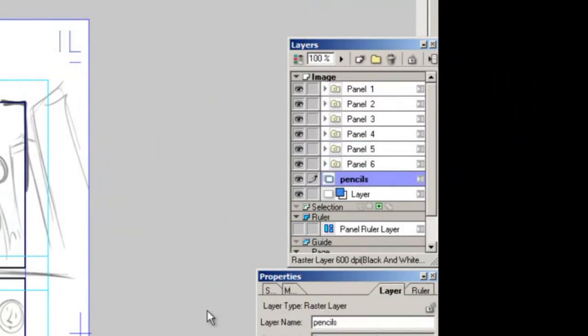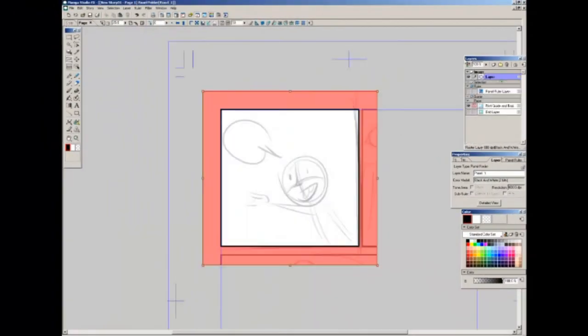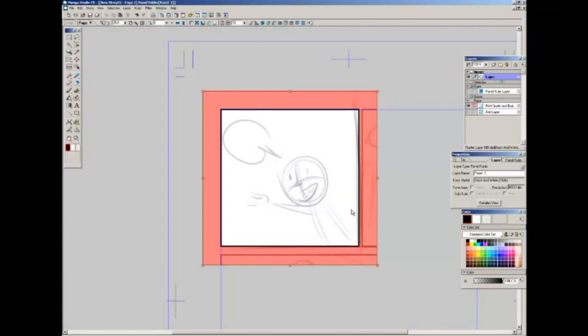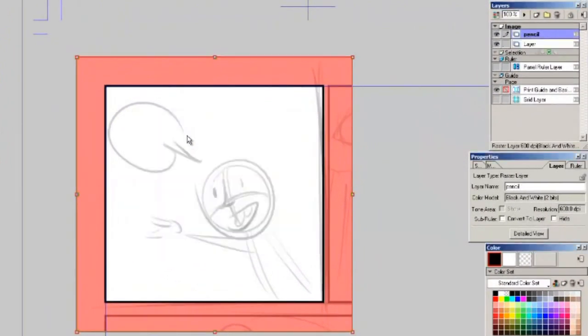So now we can go into each panel. I double click that folder layer and it brings up a new window so we can work on each panel individually. It shows a faded out version of whatever image you have underneath so you can take this and start inking or since this is a thumbnail you can do proper pencil. You can add a layer, call it pencil, and we can start creating the proper pencils for each individual panel.